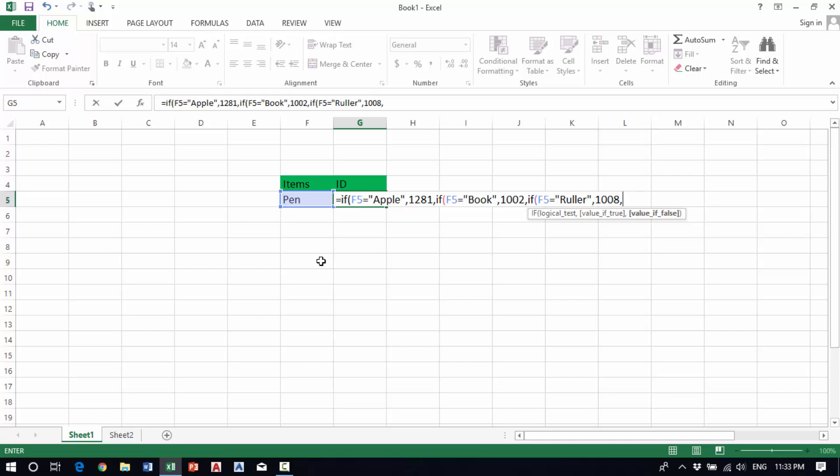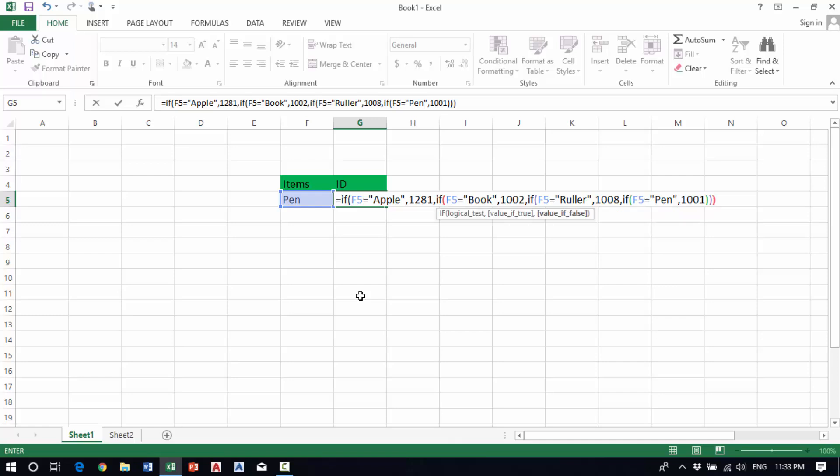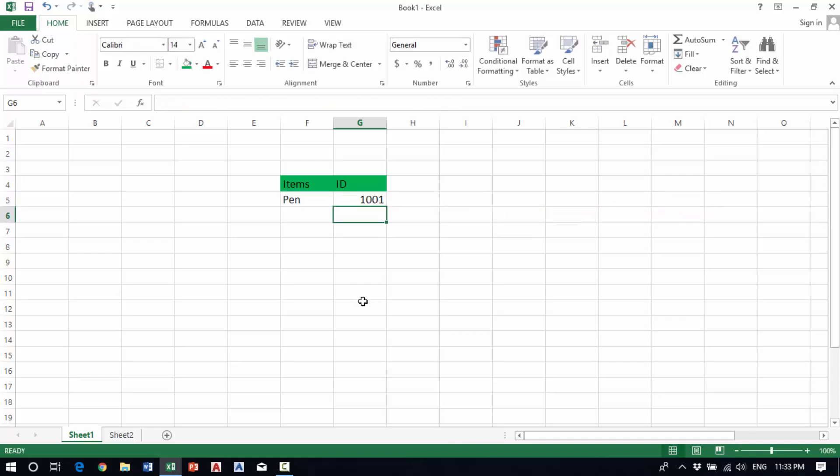And if this cell equals pen, it will show 1001. Then press Enter.